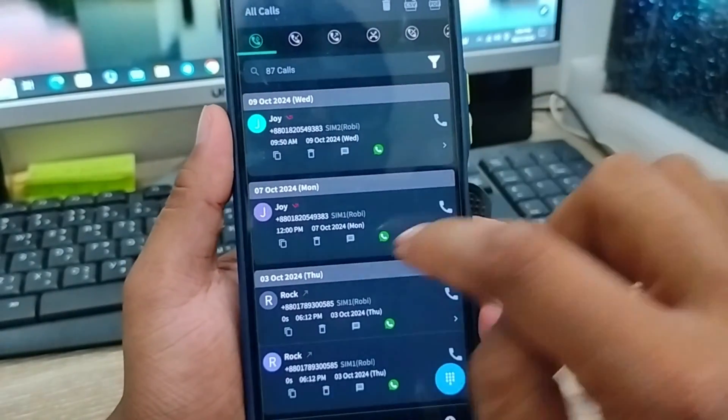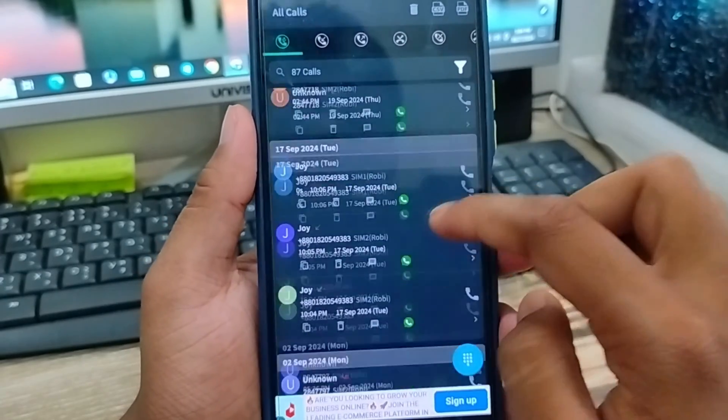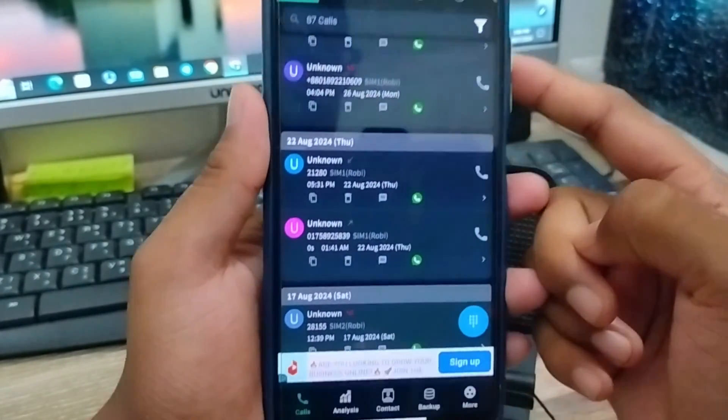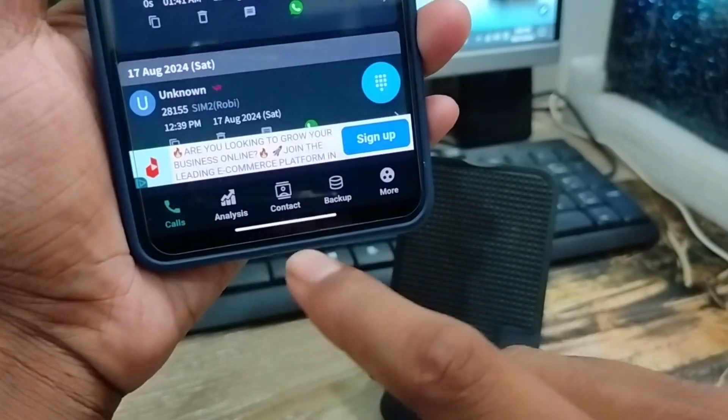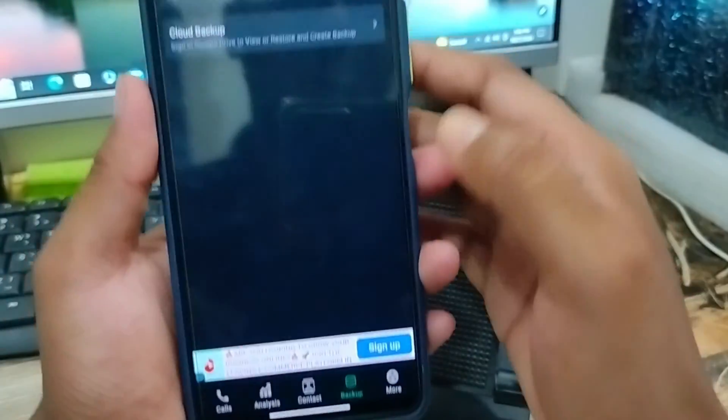As you can see, all call history is going to be here. Now what I need to do is tap the last option here — backup — and click this one as well.